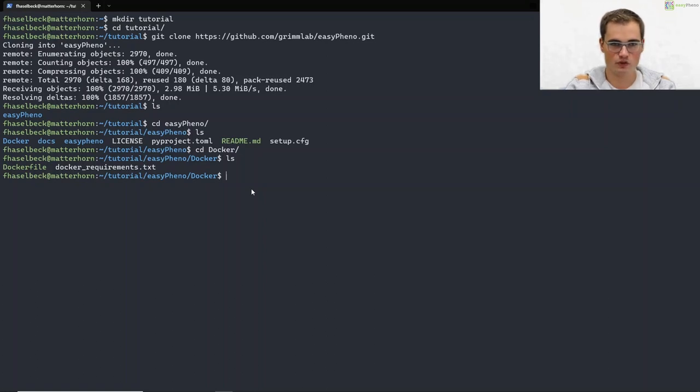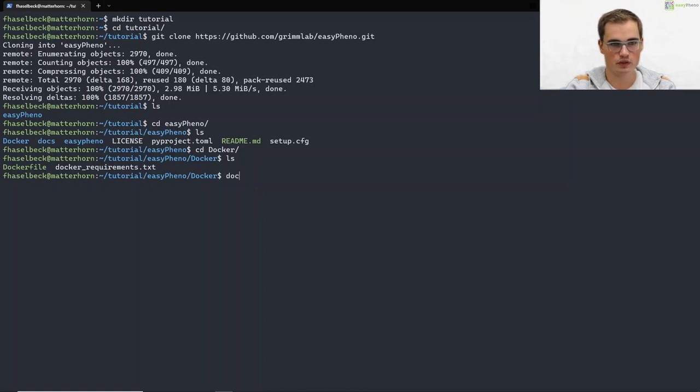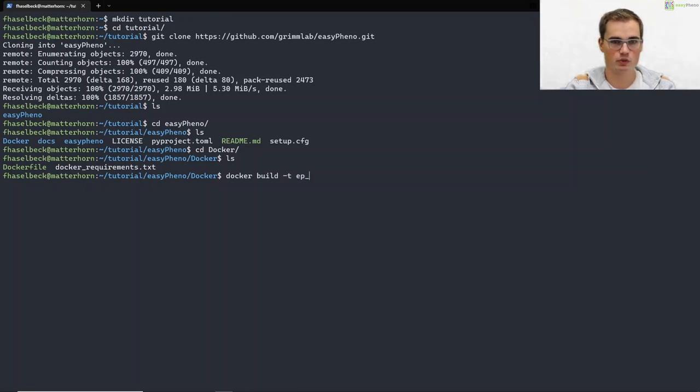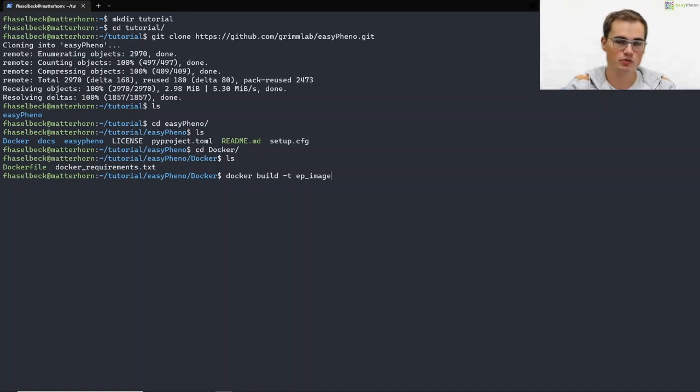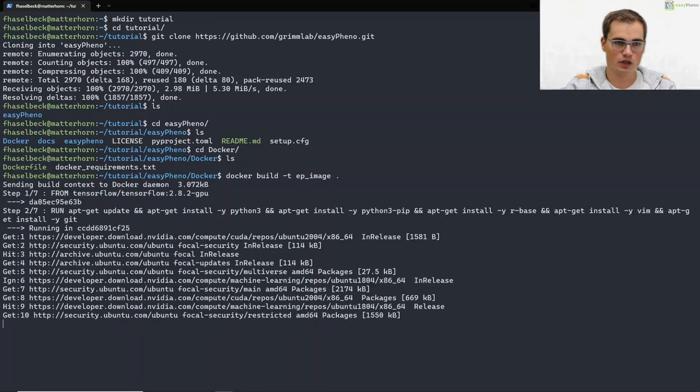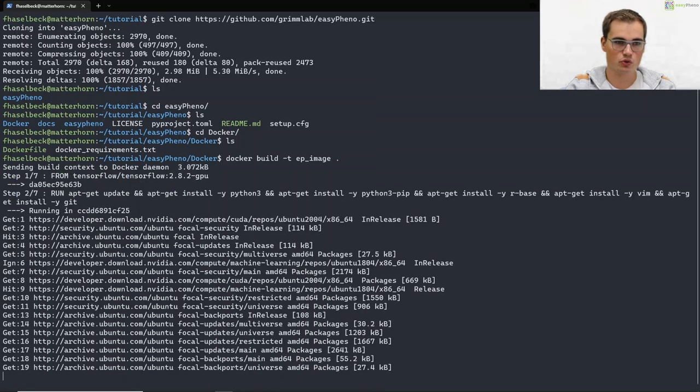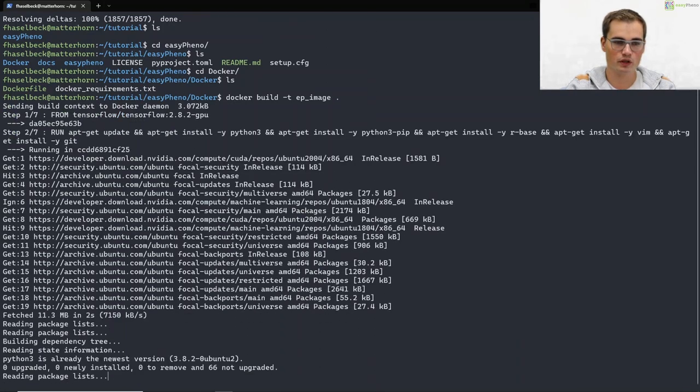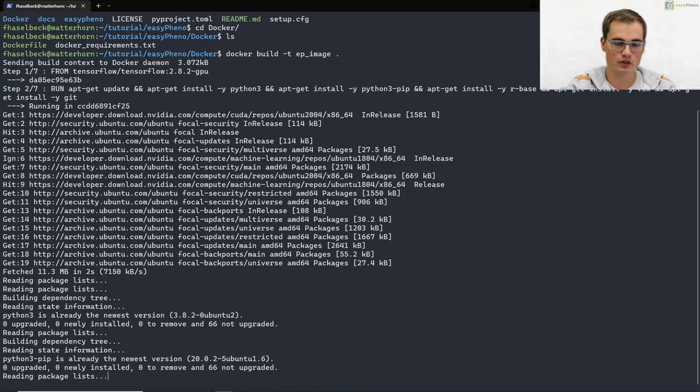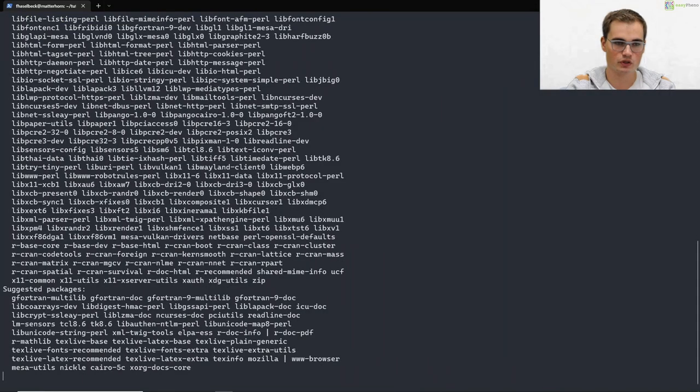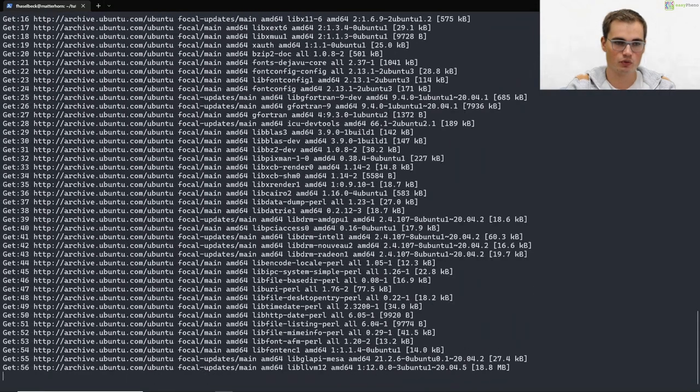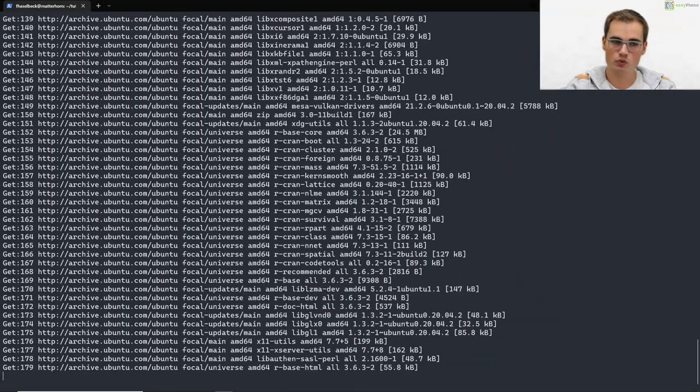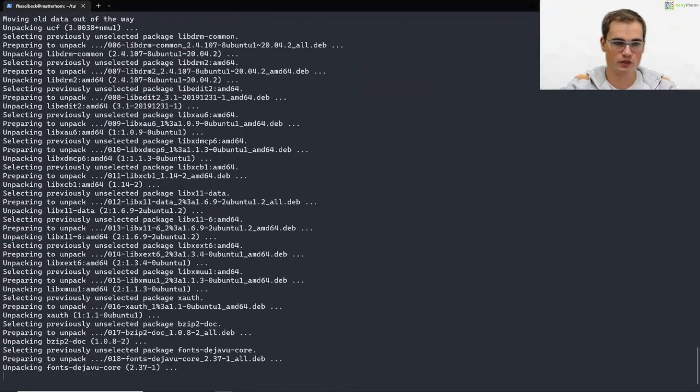The next thing we will do is create a docker image based on that docker file. That's fairly simple, we just have to type docker build, tag it with minus t, name it ep image and a dot. By doing so the building setup will start which might take some minutes.